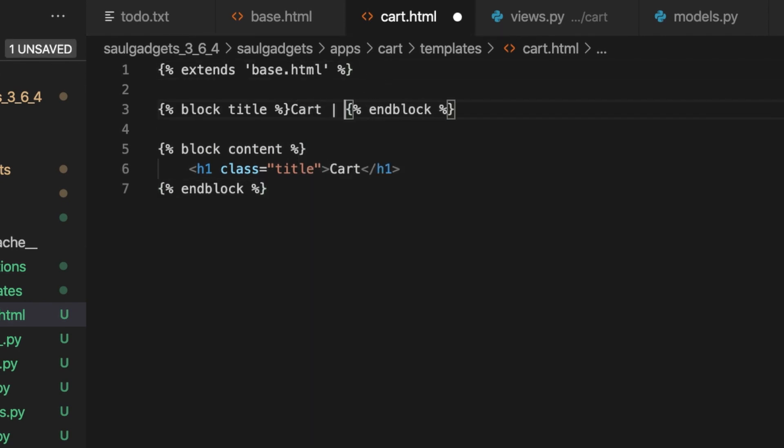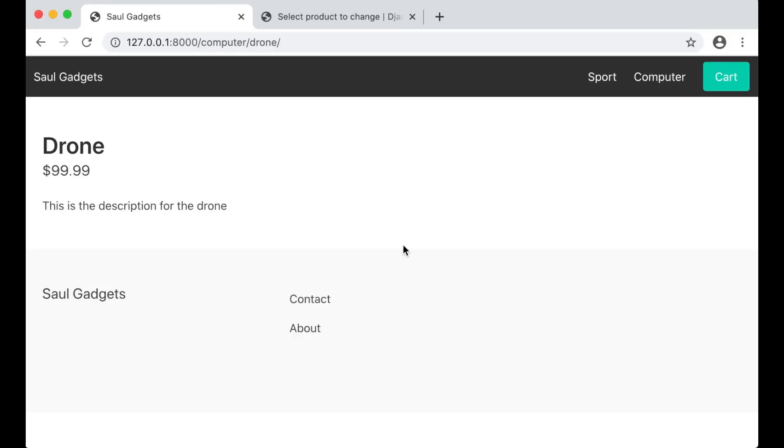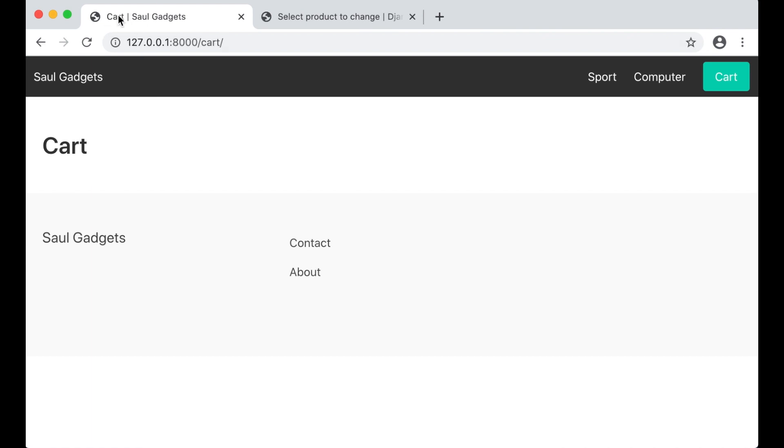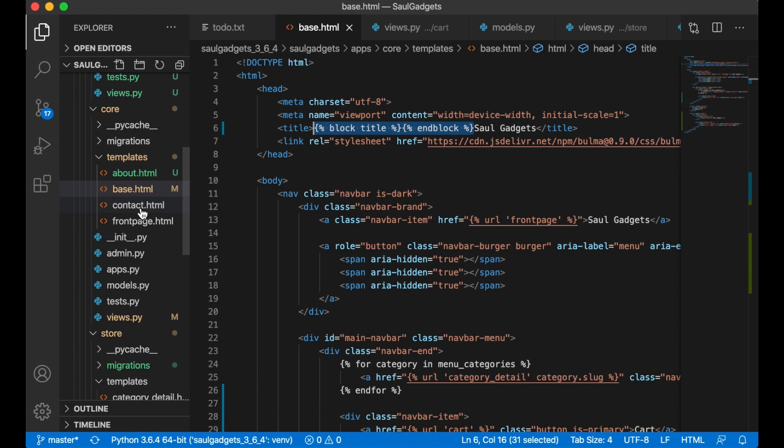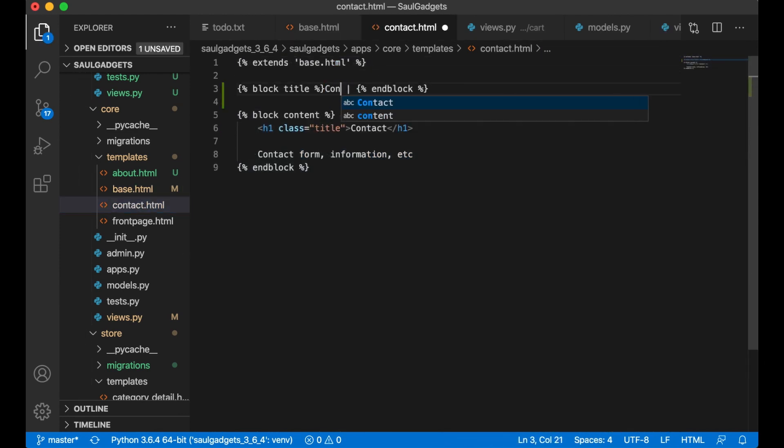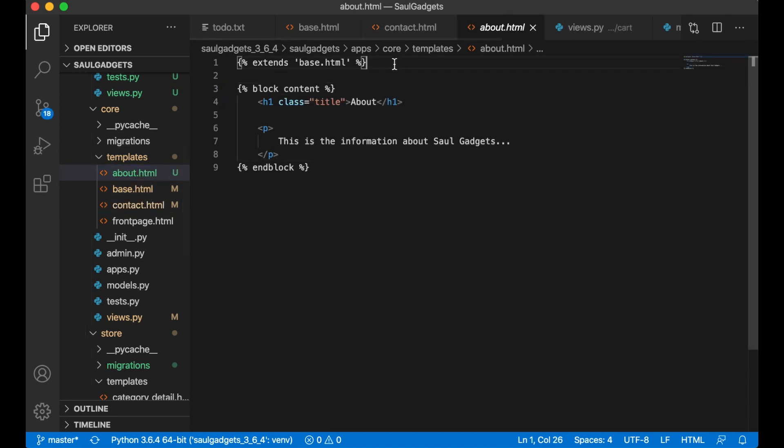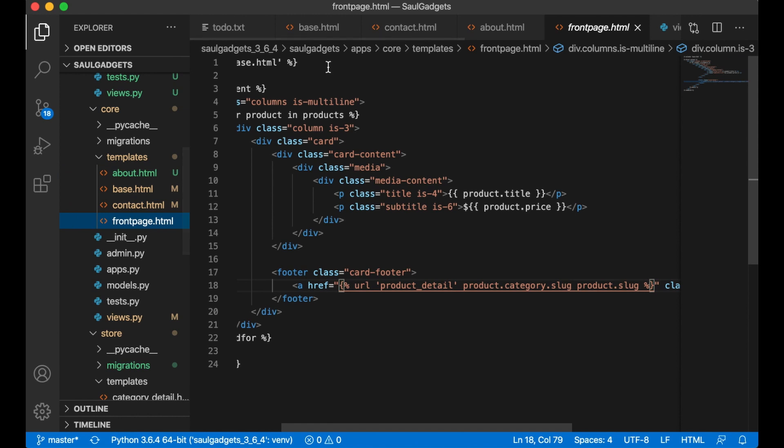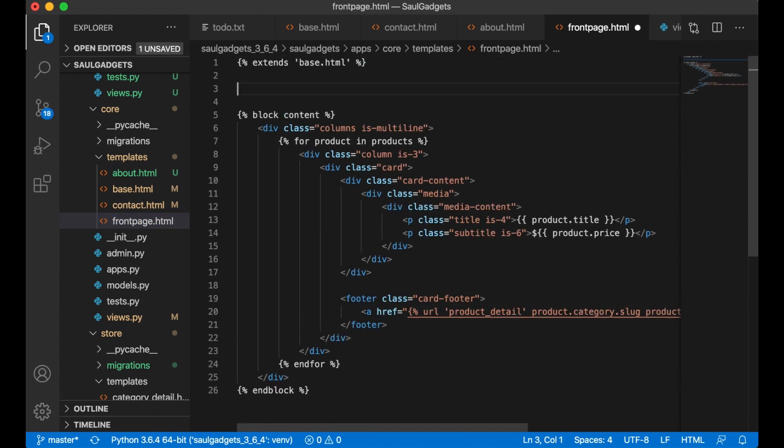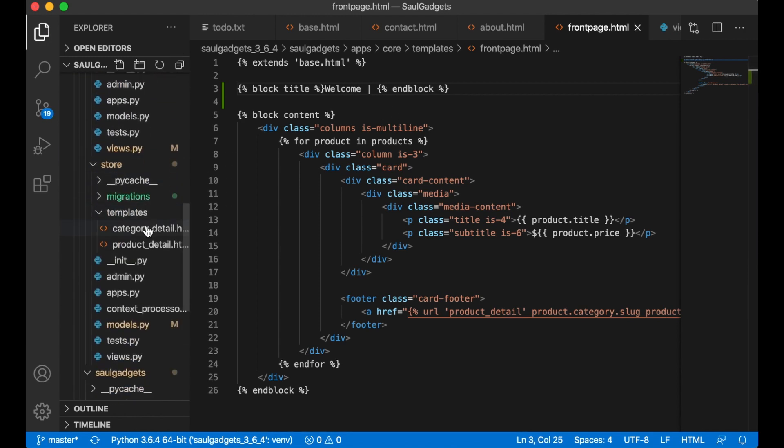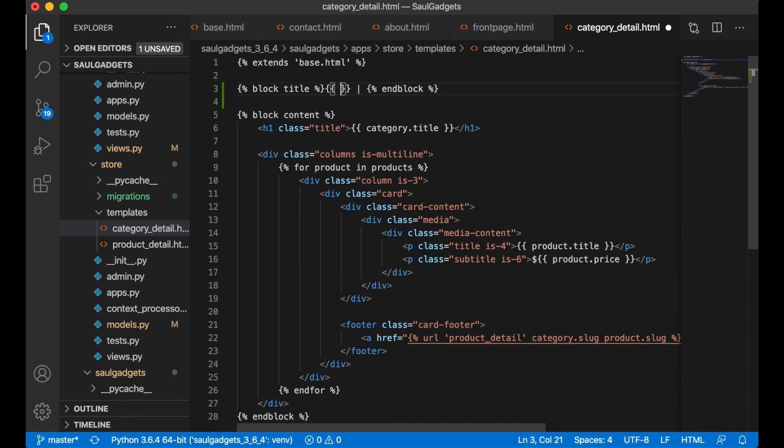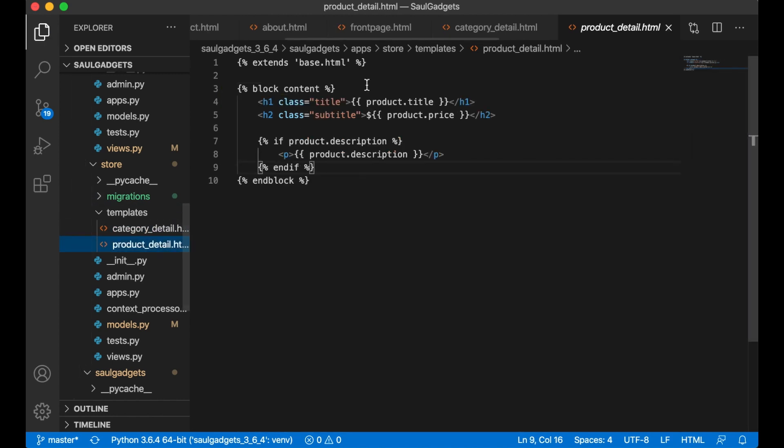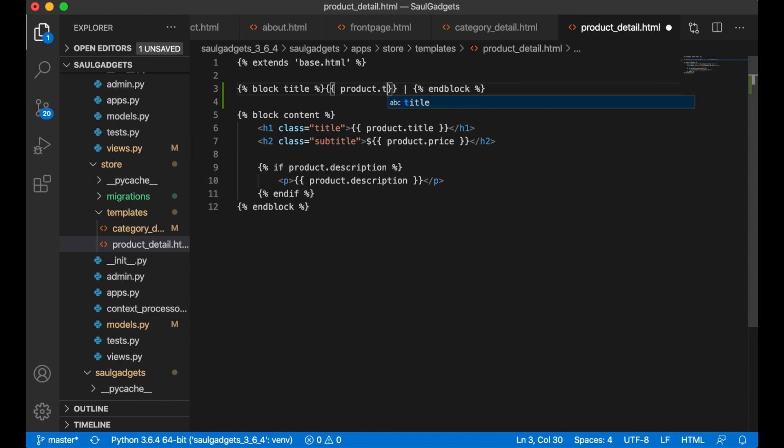Cart and then a pipe like that. So if I now go to the cart the title in the browser would be changed to cart pipe soul gadgets. Copy this and add it to the contact page, contact, the about page, then the front page, it can just say welcome. Category detail should have category dot title. Product needs this, product dot title.